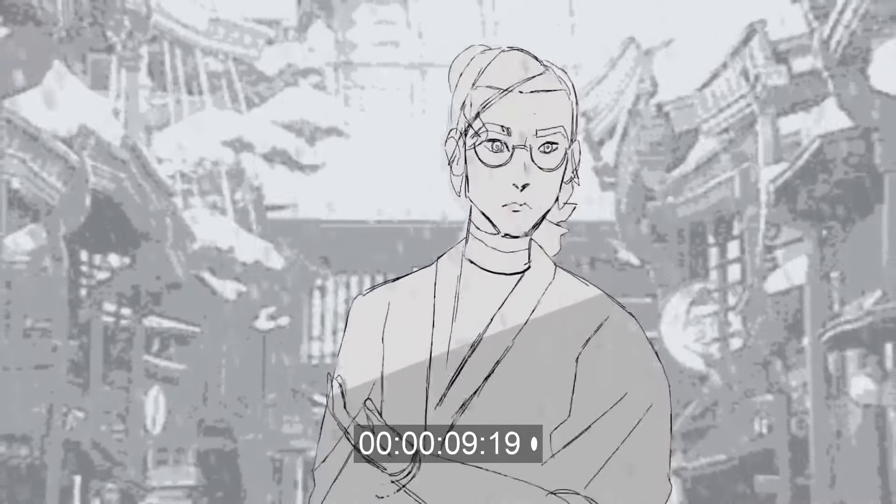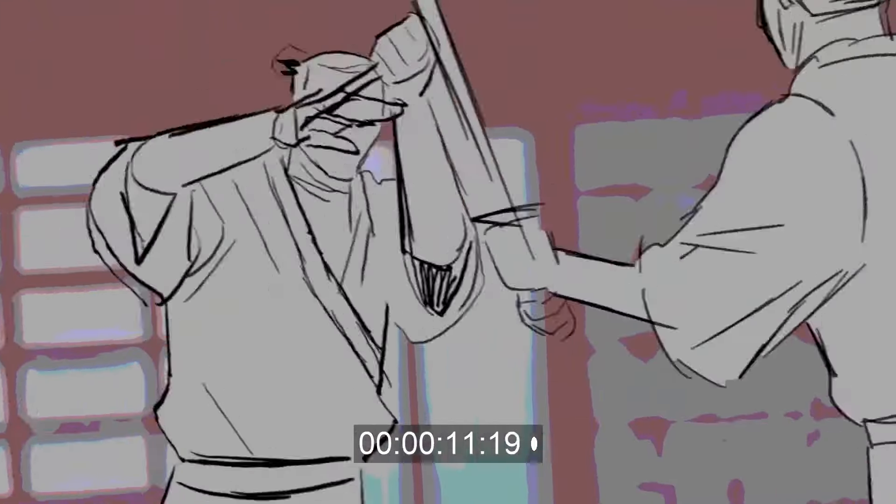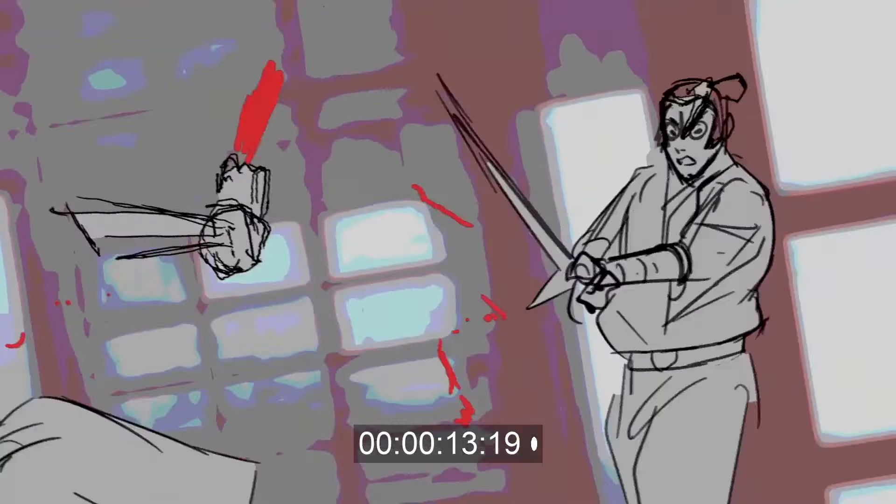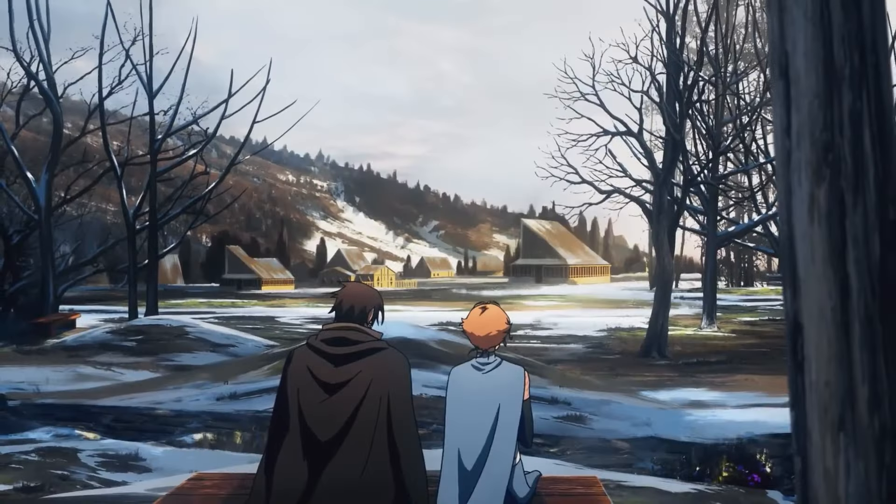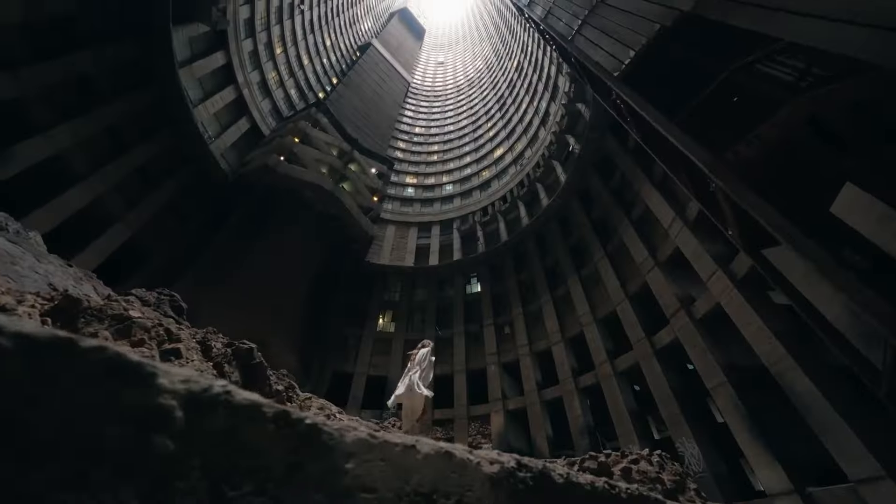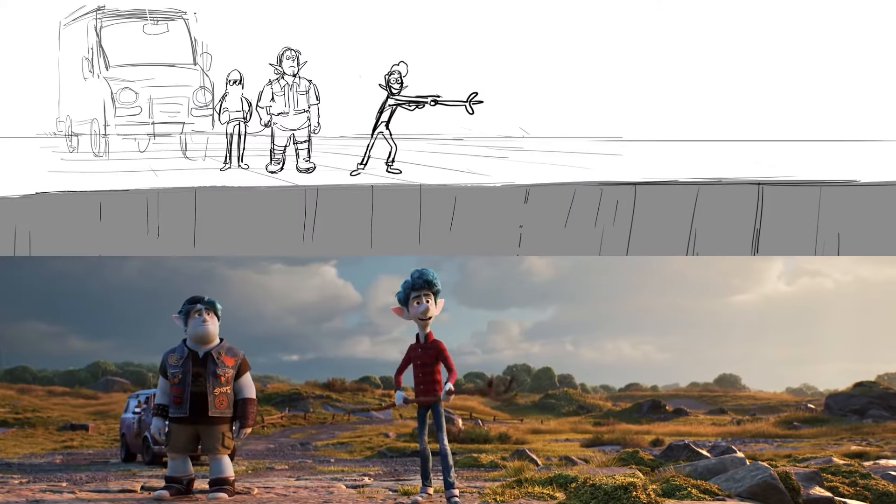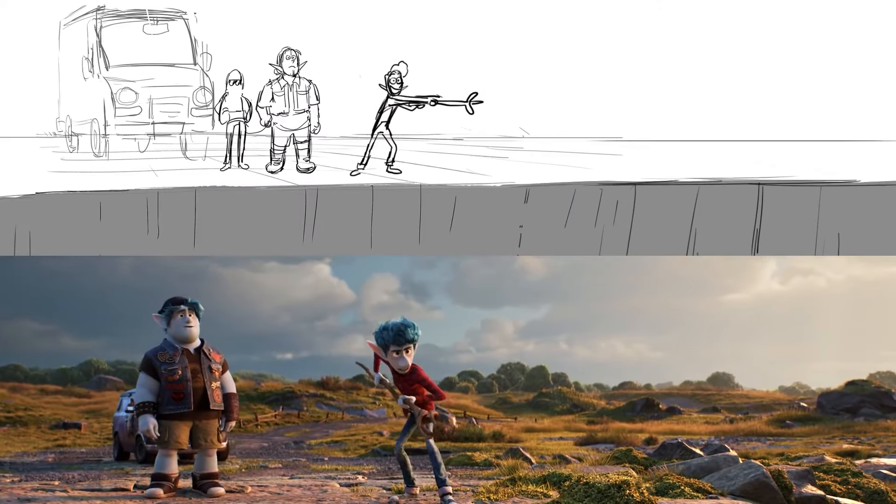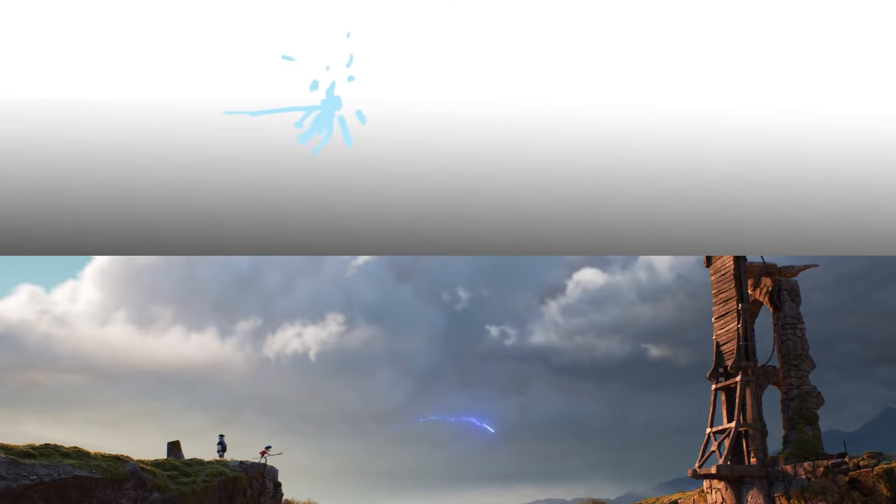Storyboards are a set of illustrated panels that depict various shots in a movie, animation or commercial. They serve as a visual guide that enables you to create the world of your film before you actually start building it.